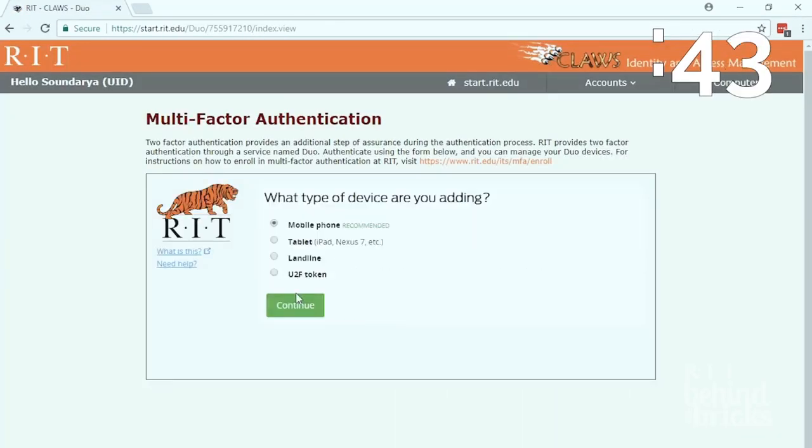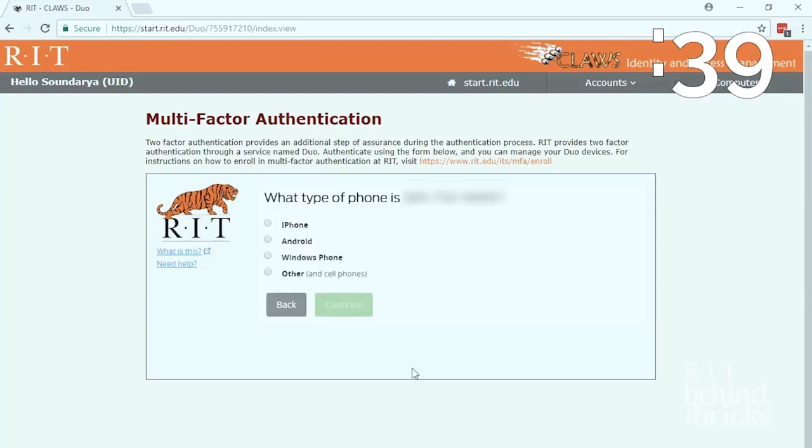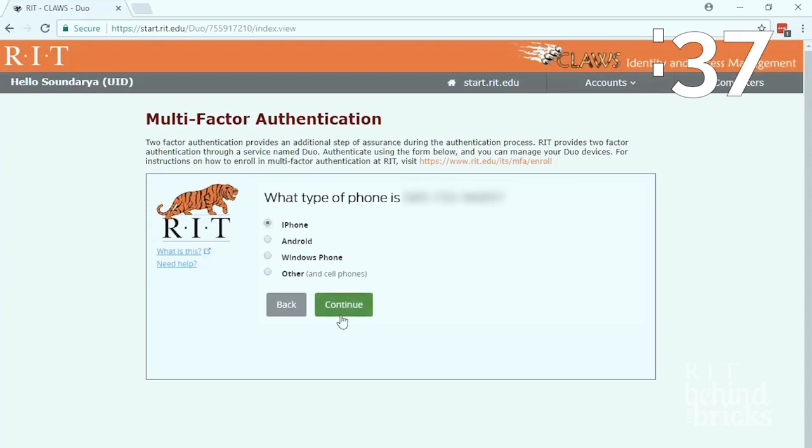Choose the kind of mobile device you have. Enter your phone number. Choose the type of device you have. Hit continue.